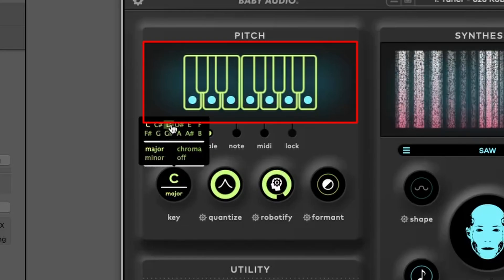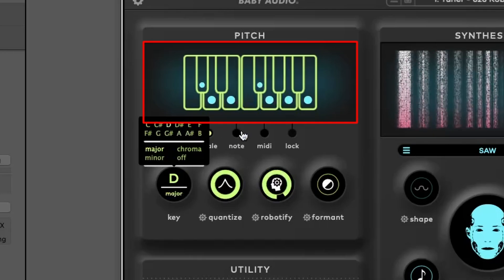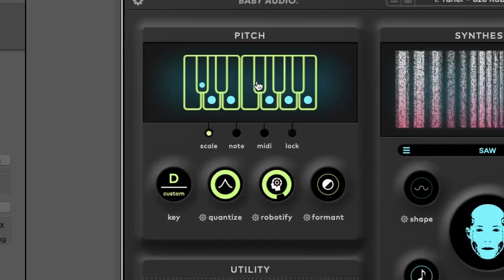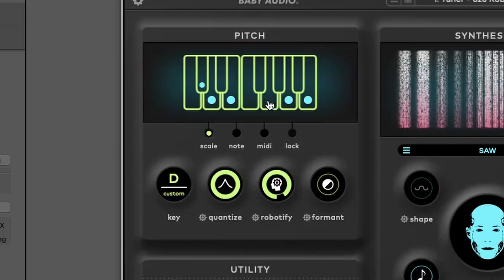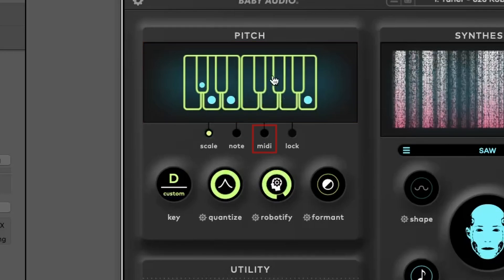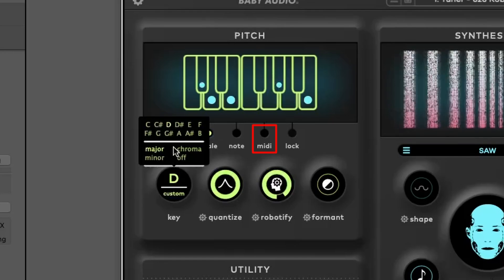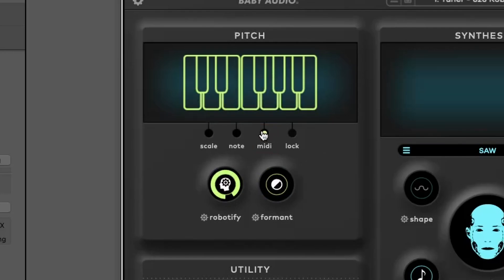Play mode, where you manually set the vocal pitch using the graphical keyboard. And MIDI Eye Control, which allows you to control Humanoid with a MIDI Eye controller or MIDI Eye track.